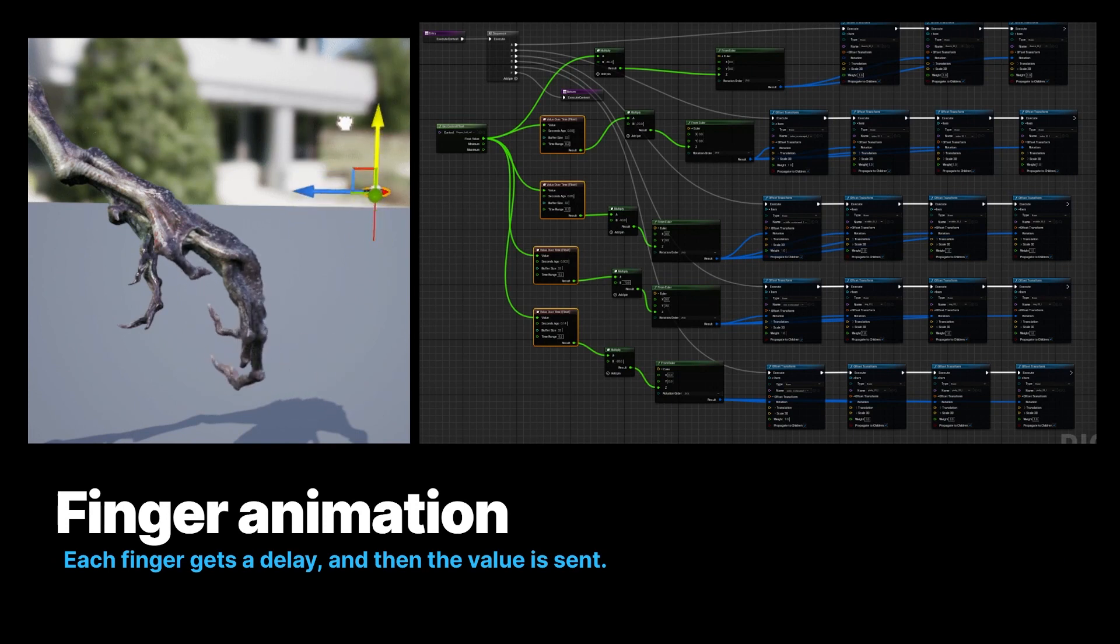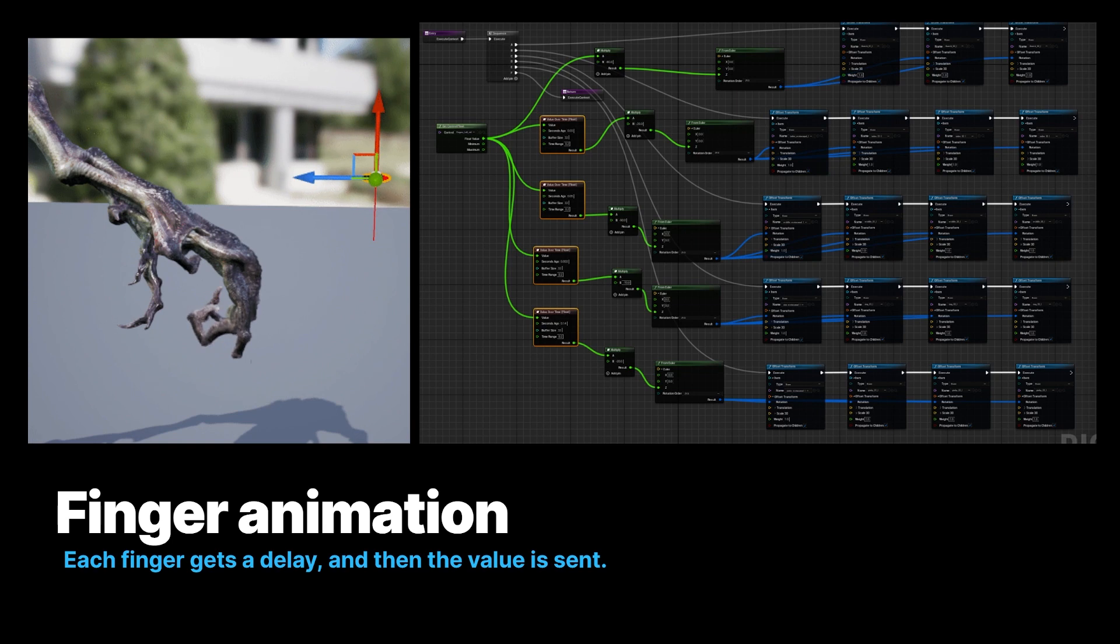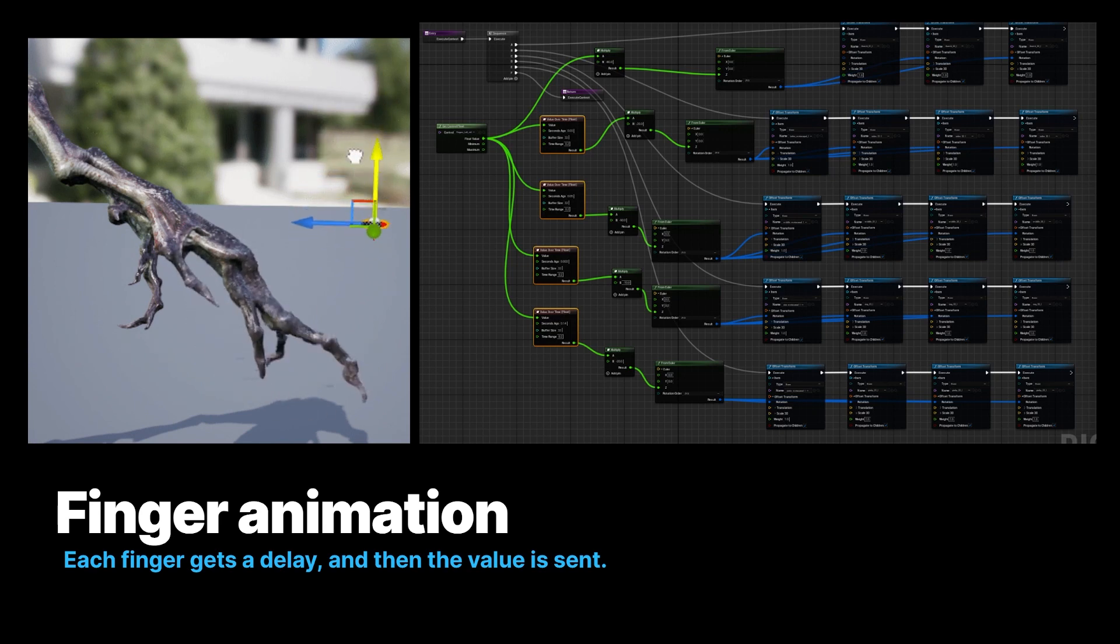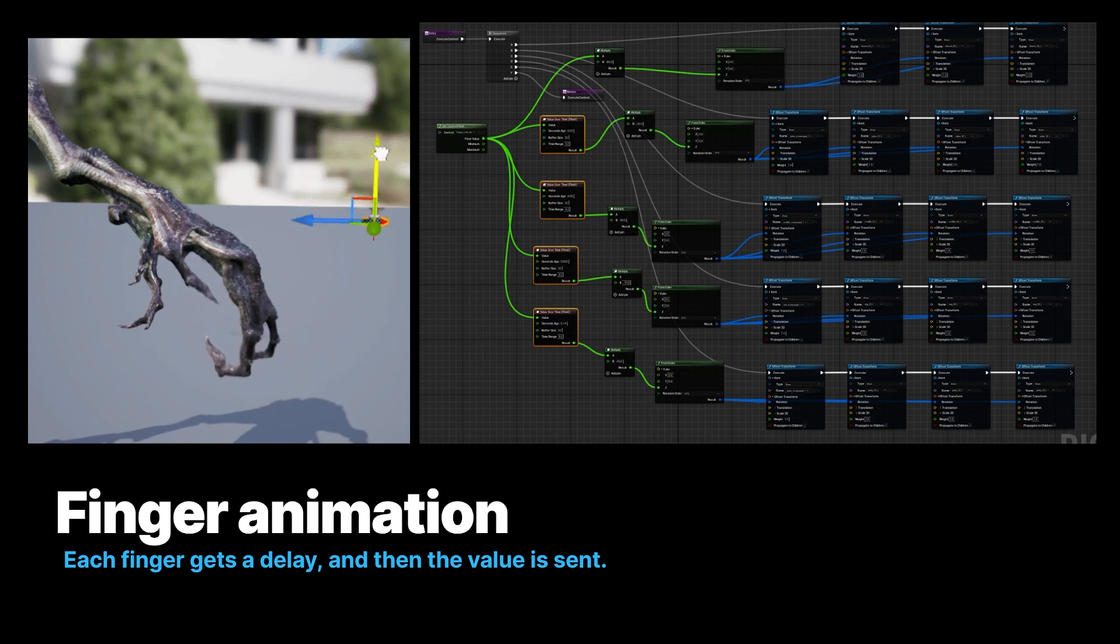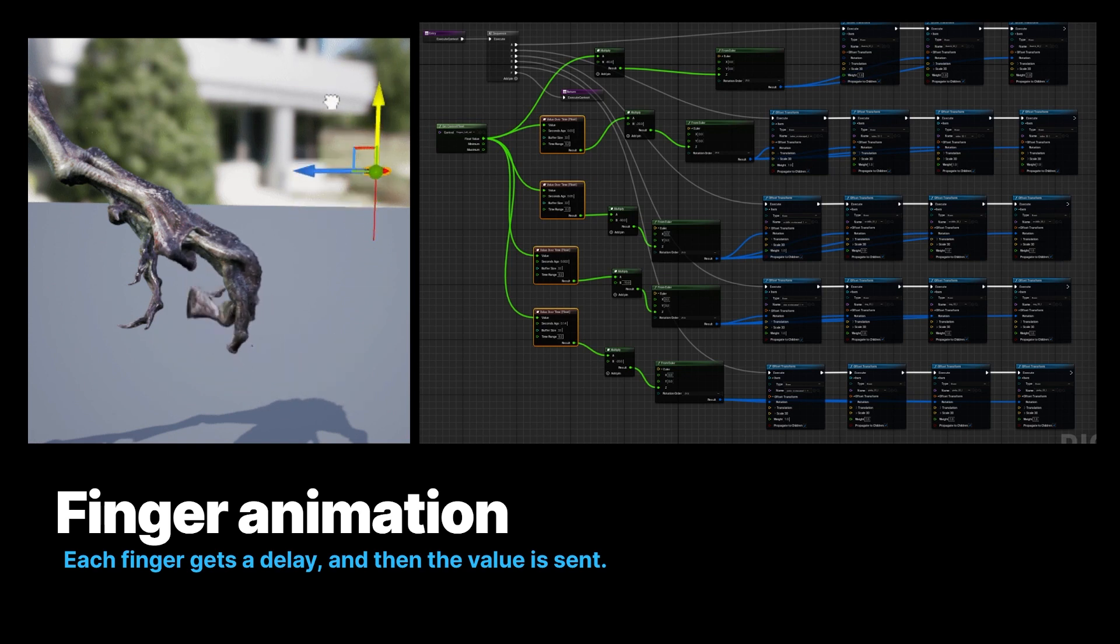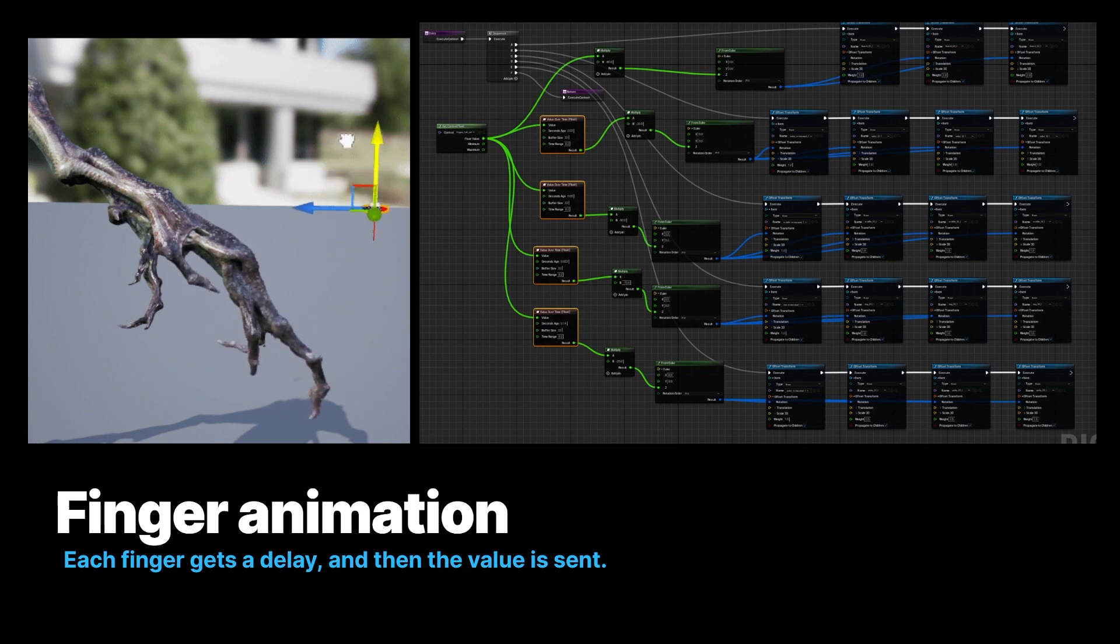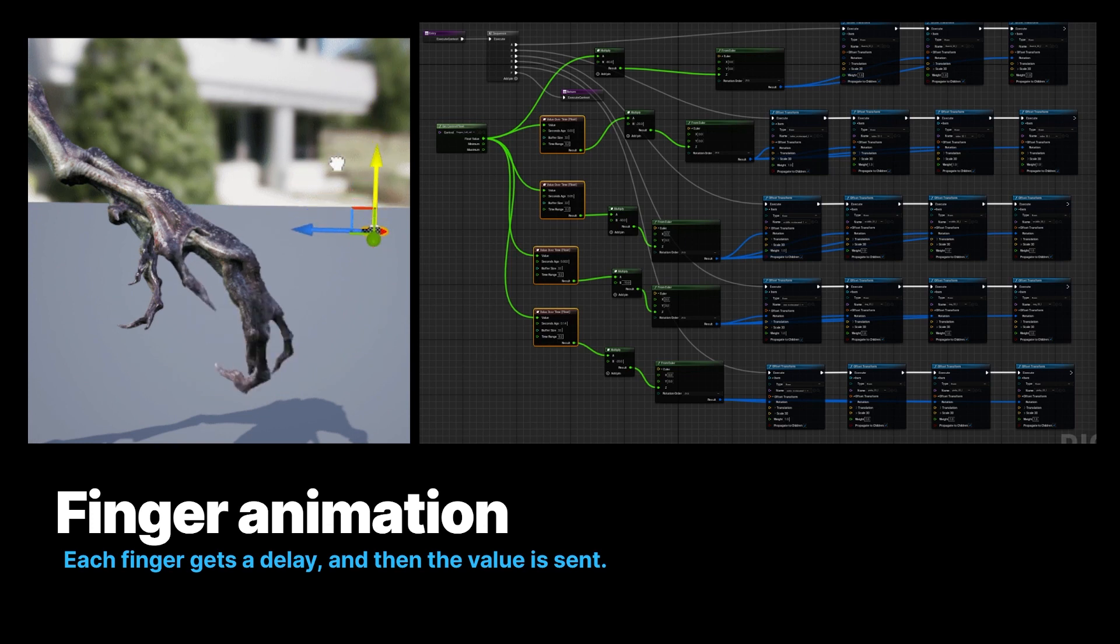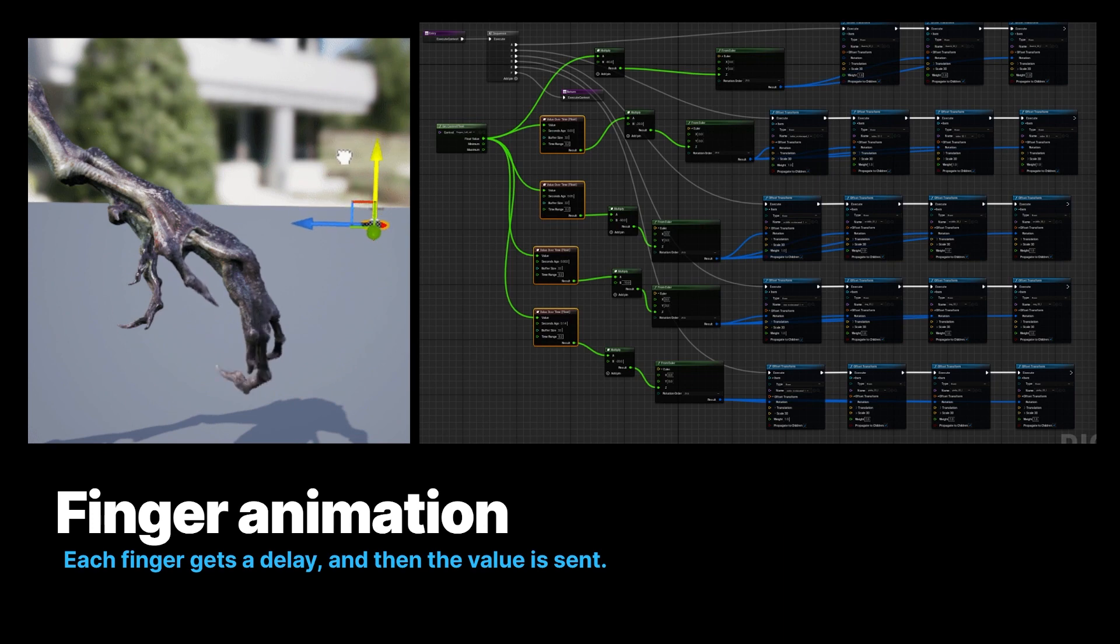Here I've got one control for all the fingers, one hand. And this could be being driven by an Xbox controller, a trigger, something, a MIDI slider. And each of the fingers gets a delay, and then it gets a multiplied value. So each finger moves. It does the same type of motion, but it does it at a different time and at a different rate. So because this character didn't need to do anything complicated like play the violin, it just needed to have a creepy opening and closing, we were able to puppeteer a really nice complicated looking hand motion, but with one control.